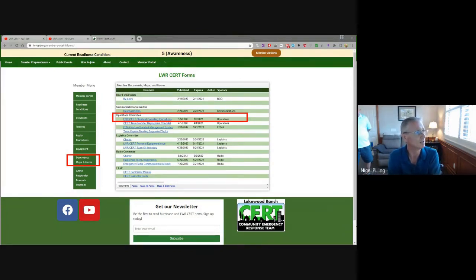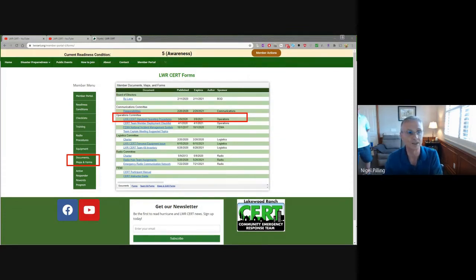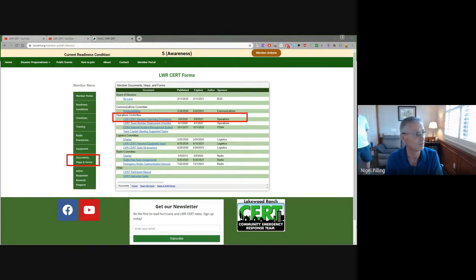This is how you find it: sign in to the Member Portal, password 'member', lowercase, then navigate down to the Documents, Maps, and Forms area, click on that, and you'll get to the Lakewood Ranch CERT Standard Operating Procedures. I'm not going to open that document, but I will tell you that extensive work led by Dave Kasper has gone into producing it. It gets into a lot of detail — the type around radios and radio procedures and helpful hints that we can't really cover even in any of the YouTube videos.